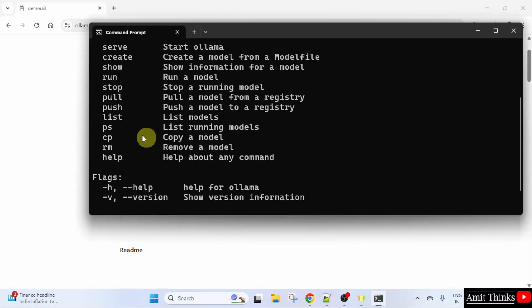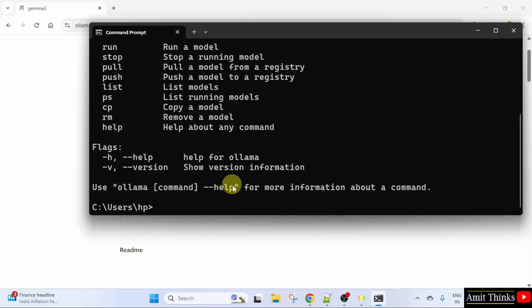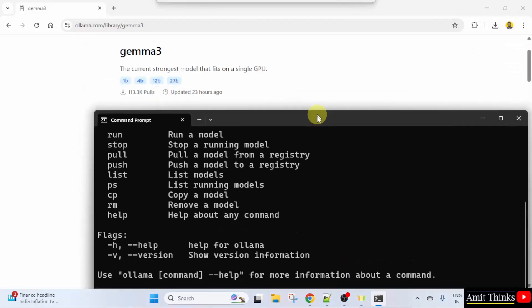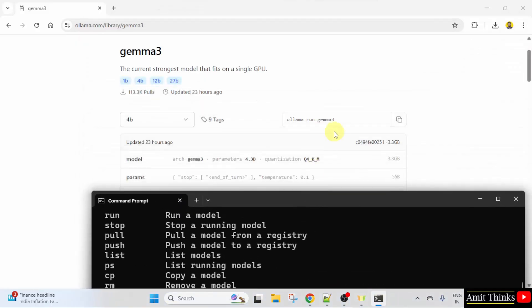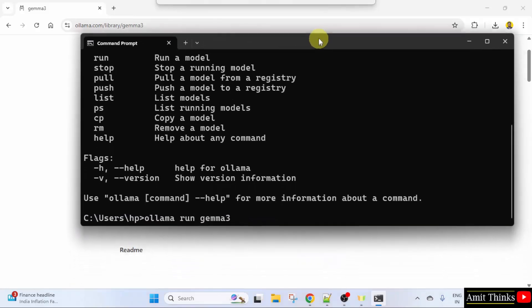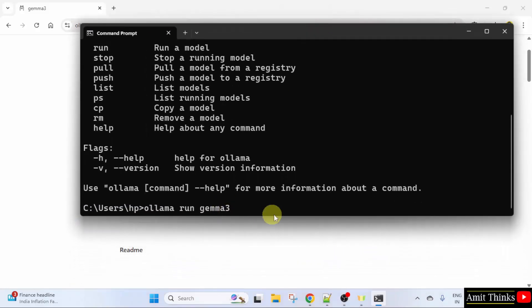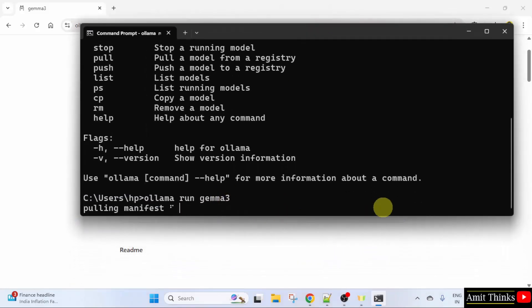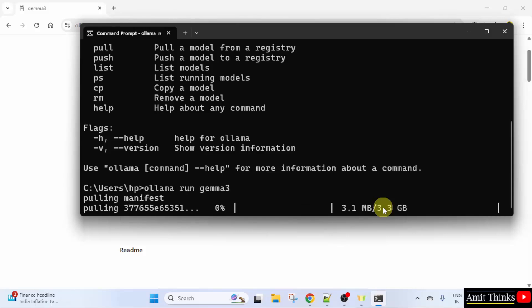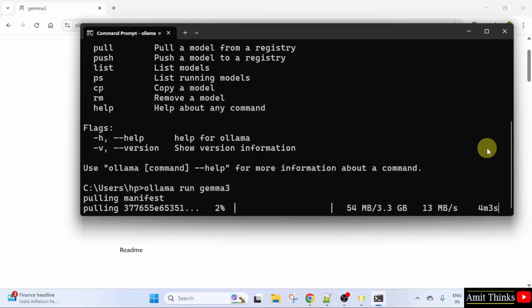Here is the command to run a model. I will type ollama run gemma 3. Let us verify also. Here it is ollama run gemma 3. I will press enter. It will pull and it is installing. It is only 3.3 GB. Let's wait.